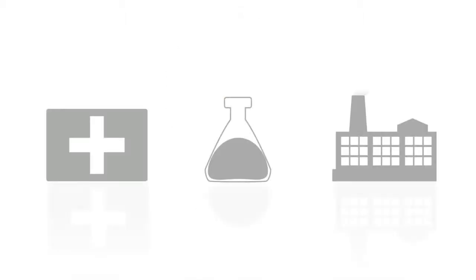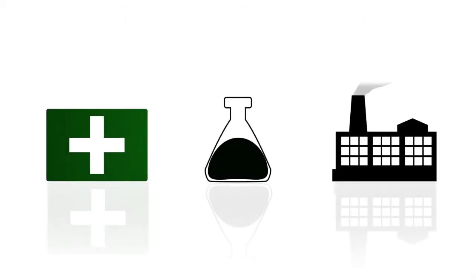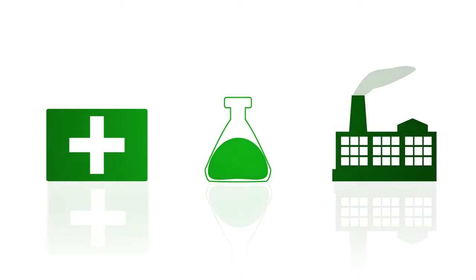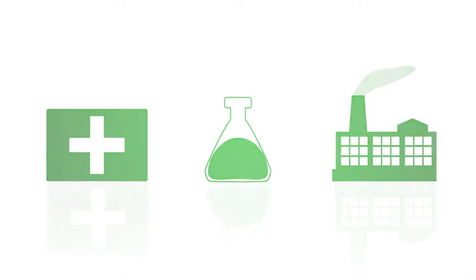Due to health and safety regulations, the use of mercury has been phased out of clinical, laboratory, and industrial applications.